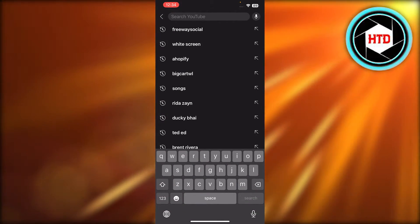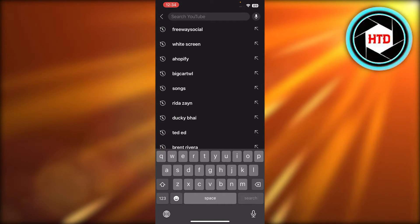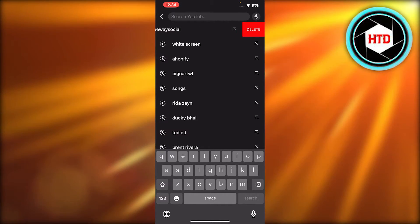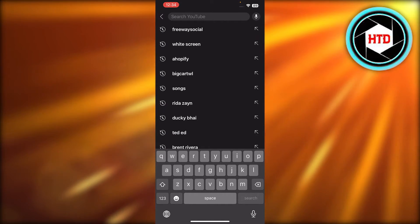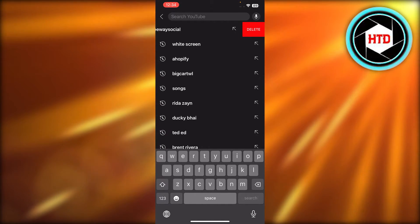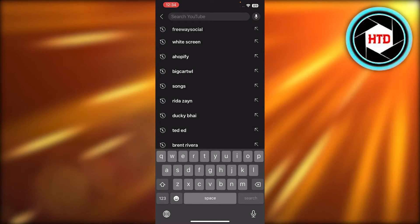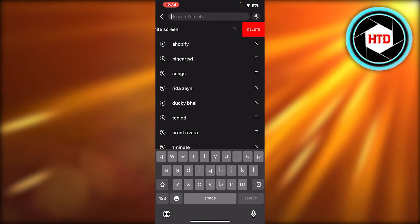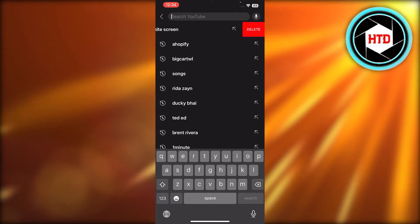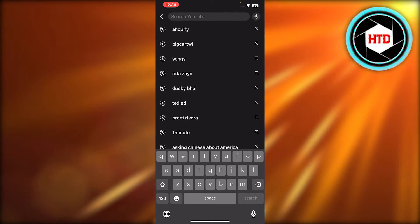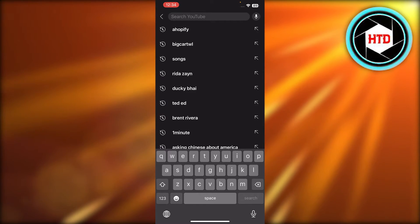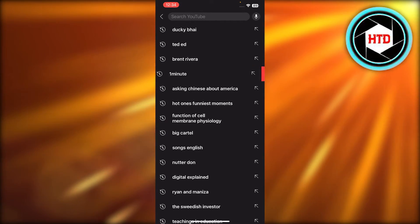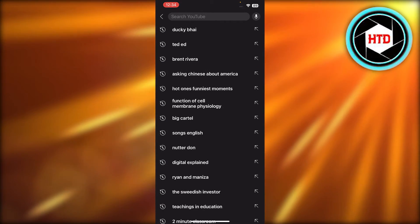So what you need to do is you can just swipe a little bit and click on delete, and this way you can delete it manually one by one. Let's say there's something I want to delete, so I'll just swipe and click on delete.